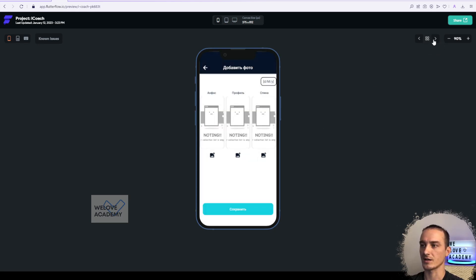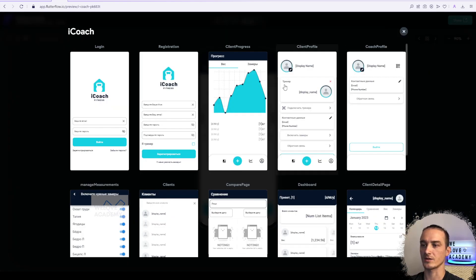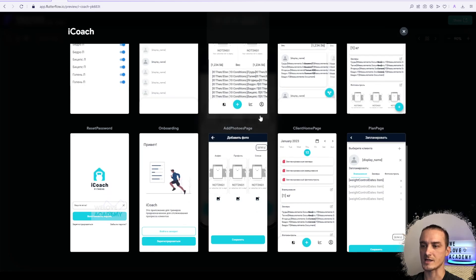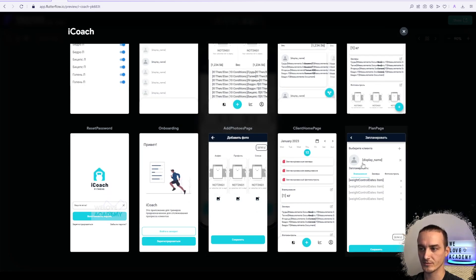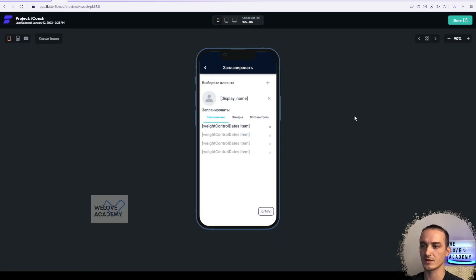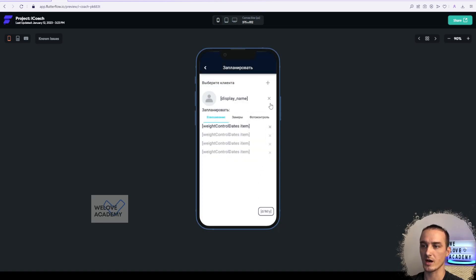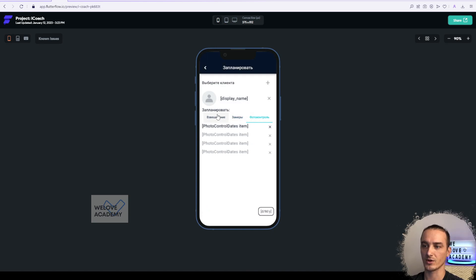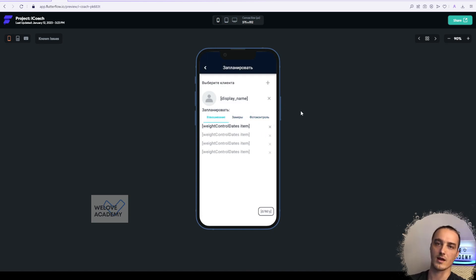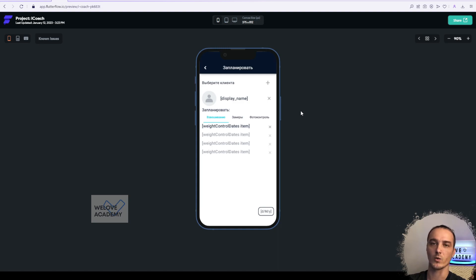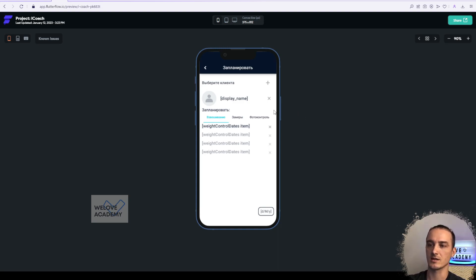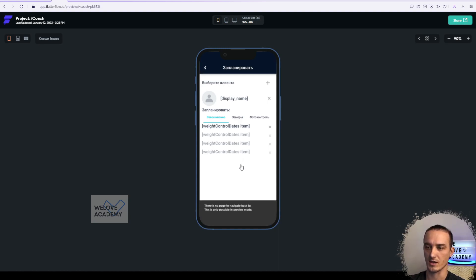Right here you have access to all of your pages. You can check how every different component works, but the one thing is preview app does not work with database data. Basically this is just interface interactions that you can check in the project.